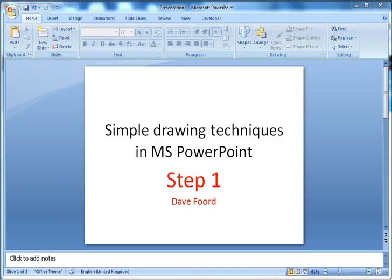This is the first clip in a sequence of screencasts I'm going to produce to talk about drawing techniques within Microsoft PowerPoint. The techniques I'm going to show you will work in PowerPoint, Word, and Excel exactly the same. I'm just using PowerPoint because I think that's the slightly easiest of the three to use.